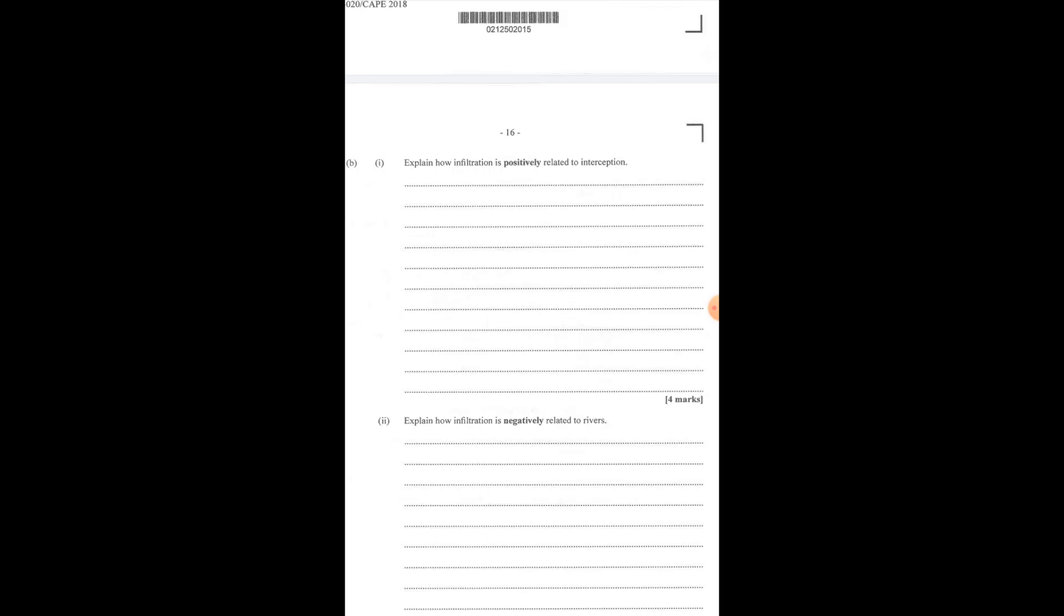Infiltration is positively related to interception because interception helps to slow down the water droplet, thus slowing down the speed of the water. This allows infiltration to take place more effectively and quicker. This also reduces soil erosion and extends the lag time, so it takes a longer time for the area to be flooded due to the lag time being extended.